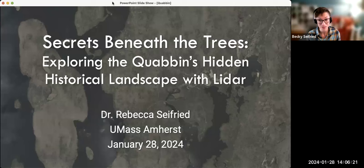Today's talk is called 'Secrets Beneath the Trees: Exploring the Quabbin's Hidden Historical Landscape with LiDAR.'